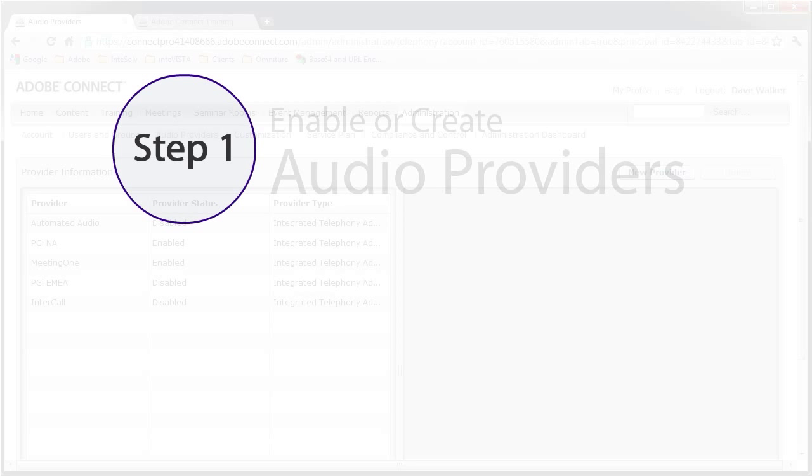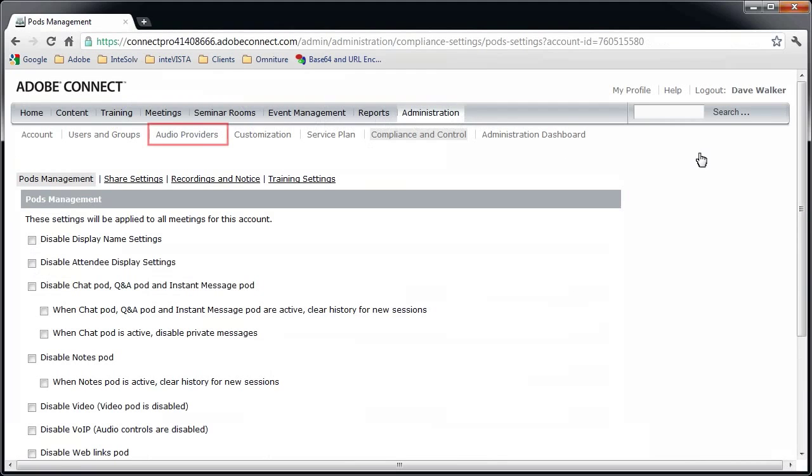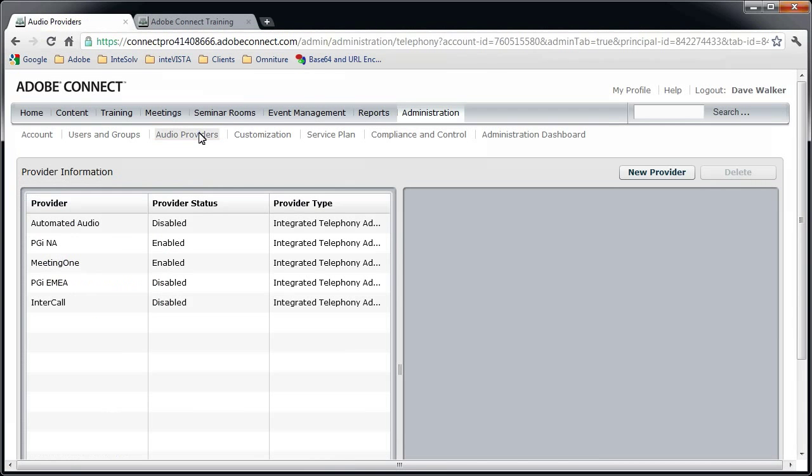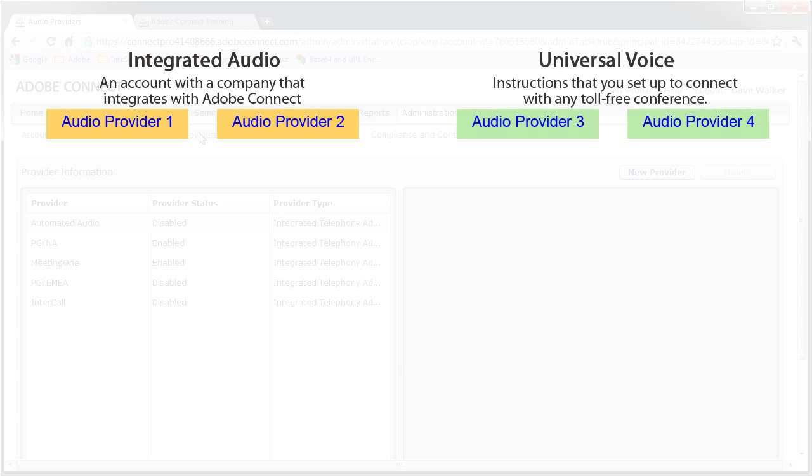Now that you've done that, the first thing you'll need is an audio provider. An audio provider can refer to an audio conference account with one of several companies that provide conference services that integrate with Adobe Connect. Or it can refer to a collection of instructions that you set up that tells Connect how to dial in and establish a connection to any toll-free number. This is called Universal Voice.